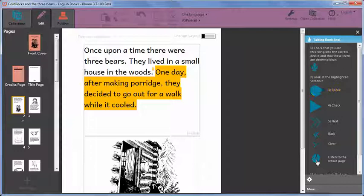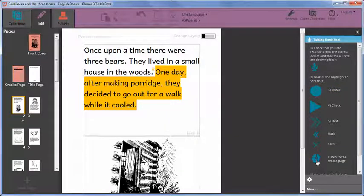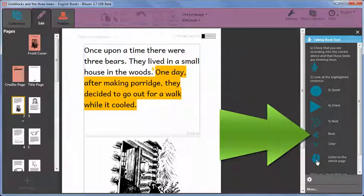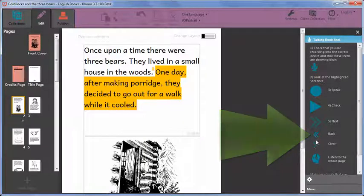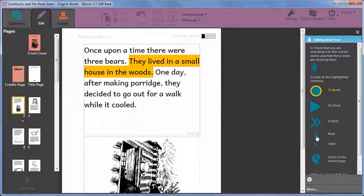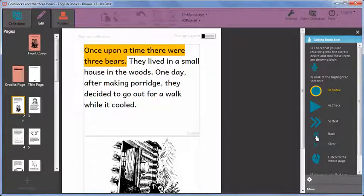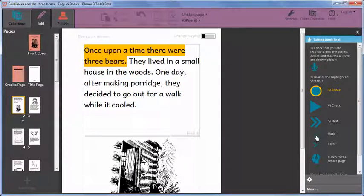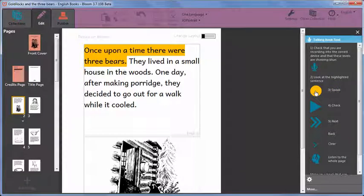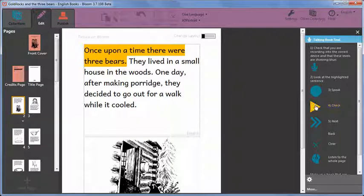If you want to go back and record something on that page again, click on the back button until the sentence you want to record is highlighted. You can then record that sentence again. Once upon a time there were three bears.